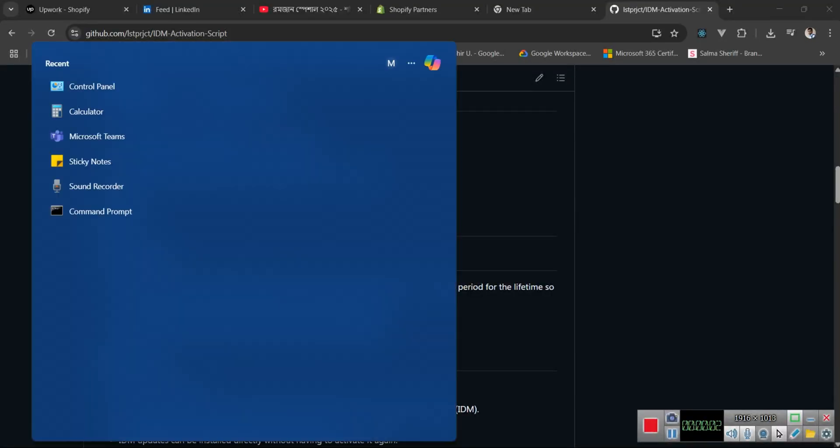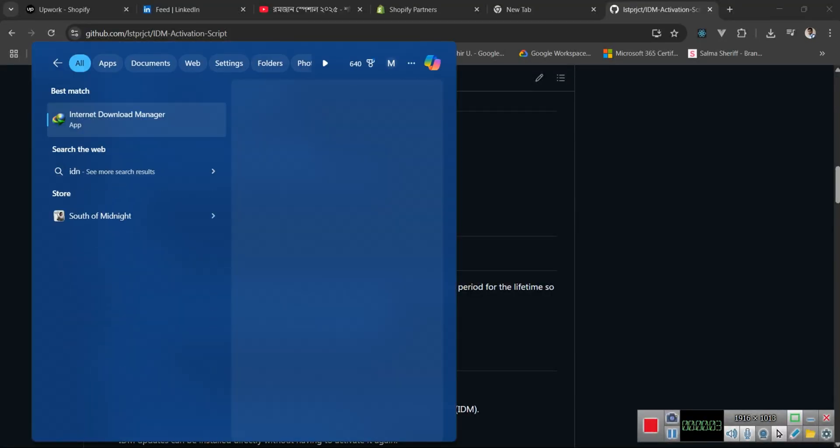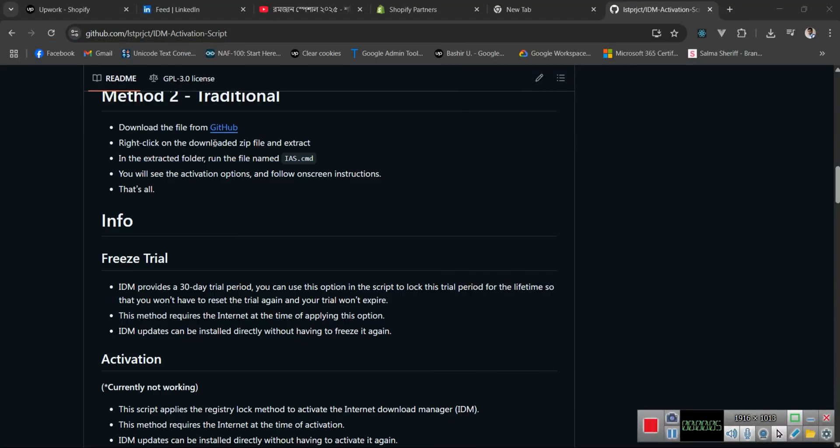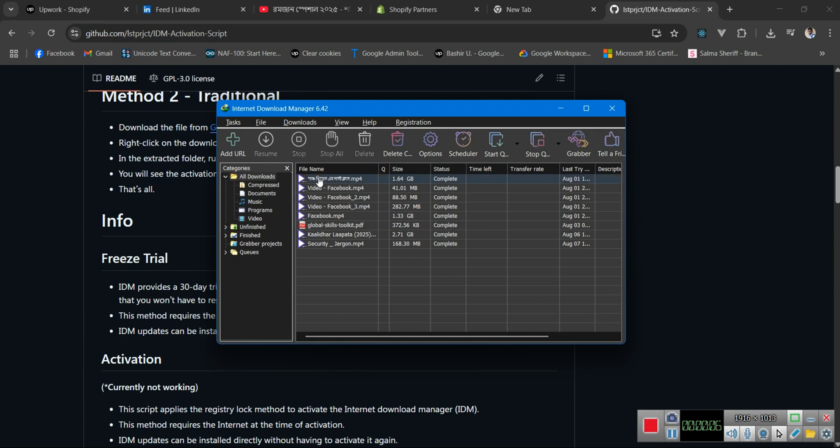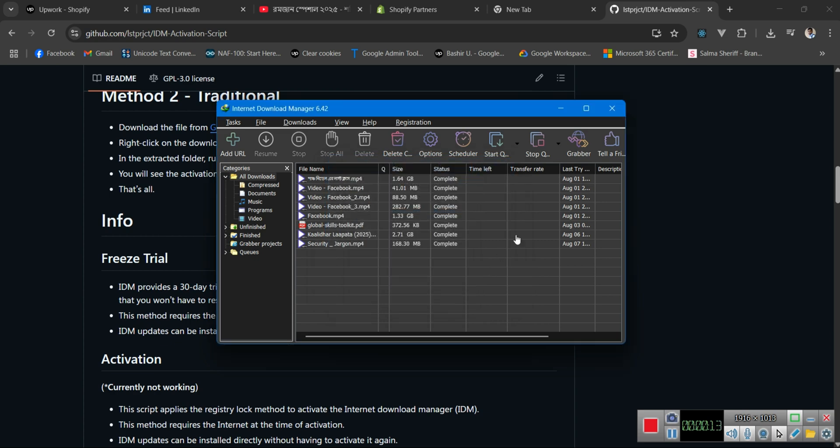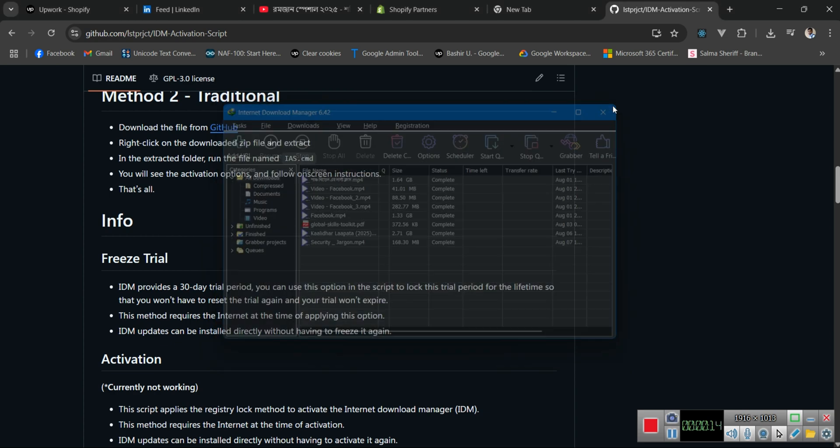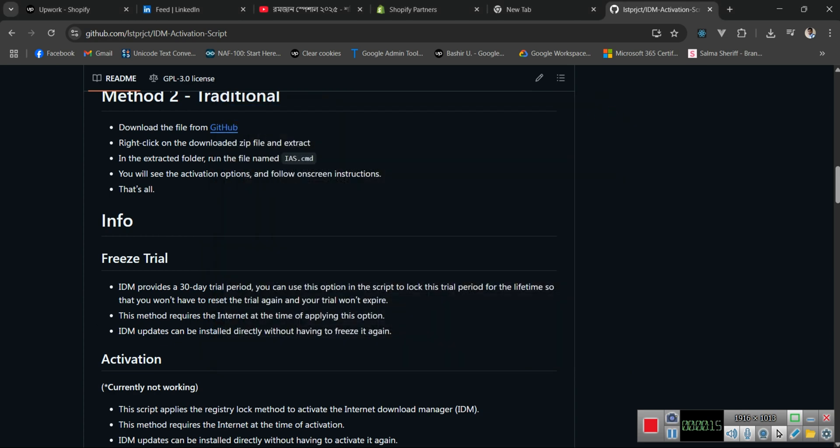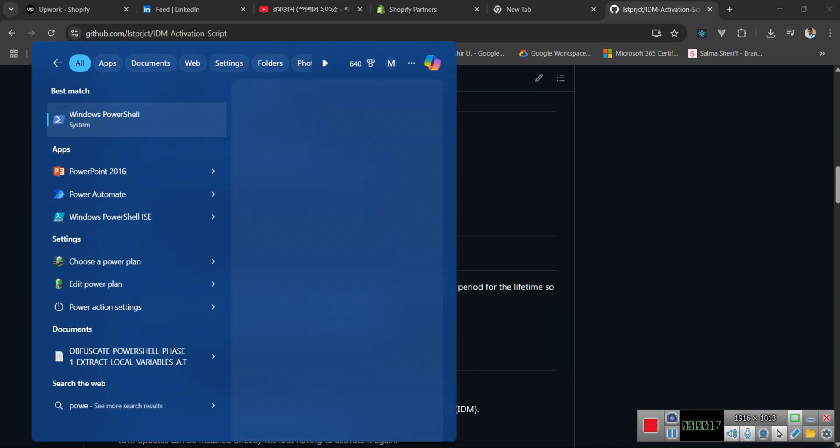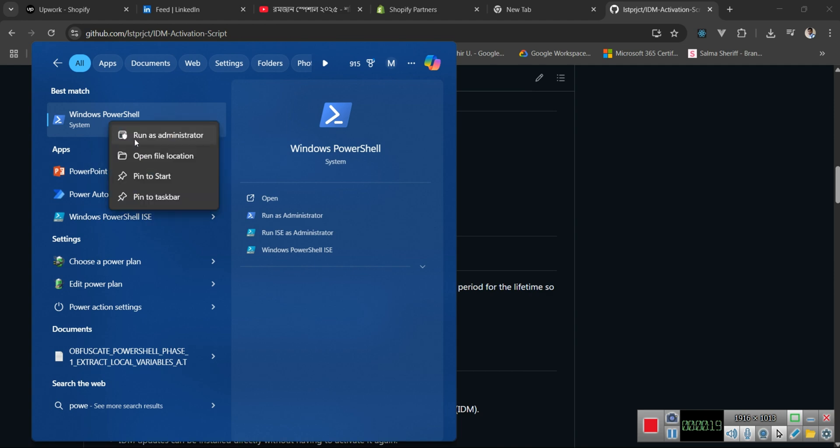Assalamualaikum. If your IDM or Internet Download Manager trial period has already expired, then you can reset with this command easily and activate permanently. Before doing that, I need to open Windows PowerShell in administrator mode.